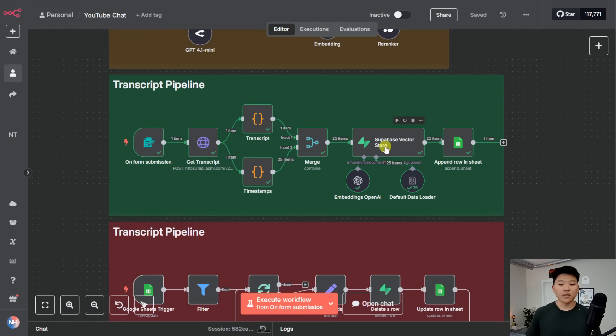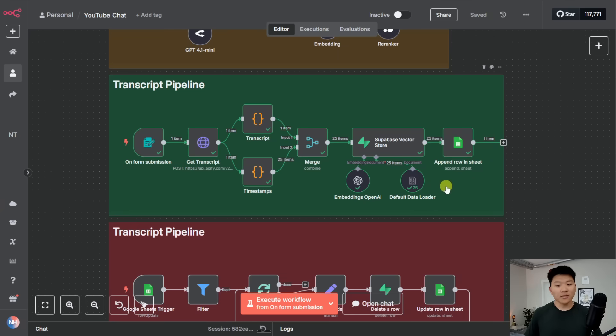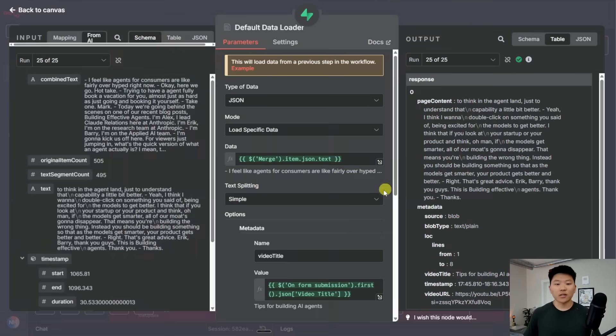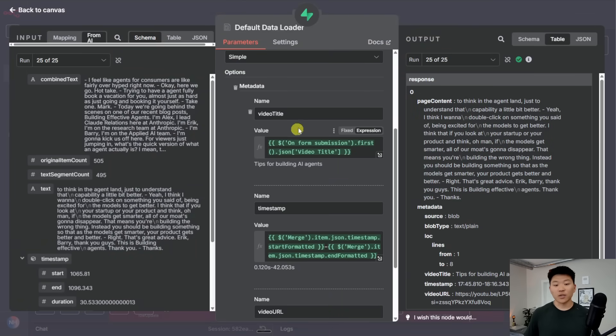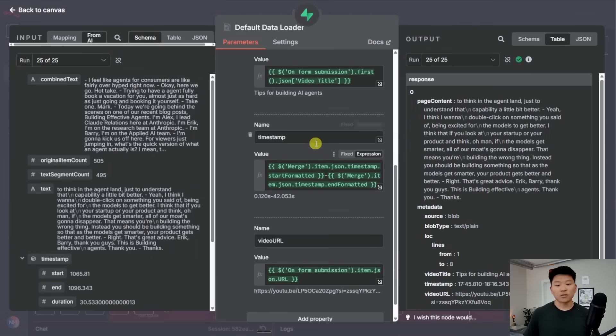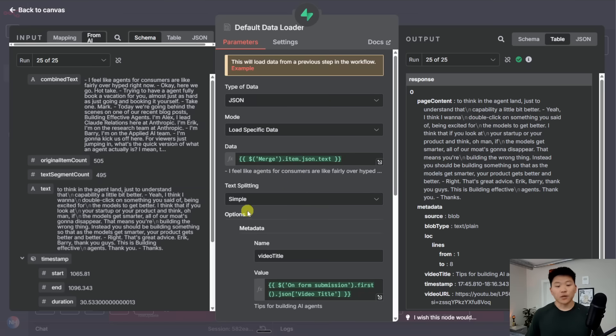I'm now merging it all together, and then we're sending it into Supabase. And the only really thing that's special going on here is in the default data loader. This is where we're telling it what data to vectorize. And this is also where we're giving it the three metadata fields, video title, timestamp, and video URL.